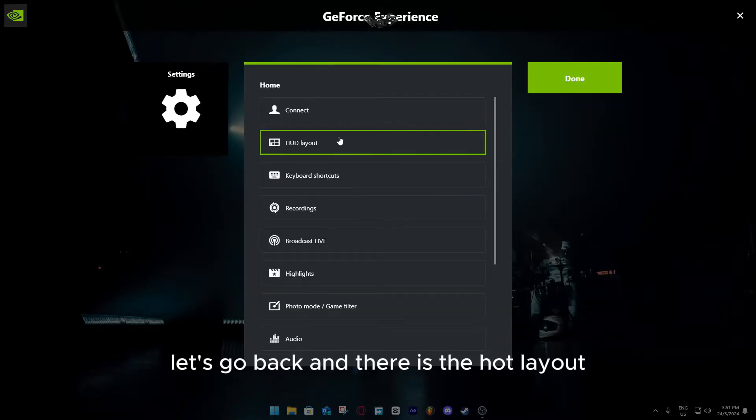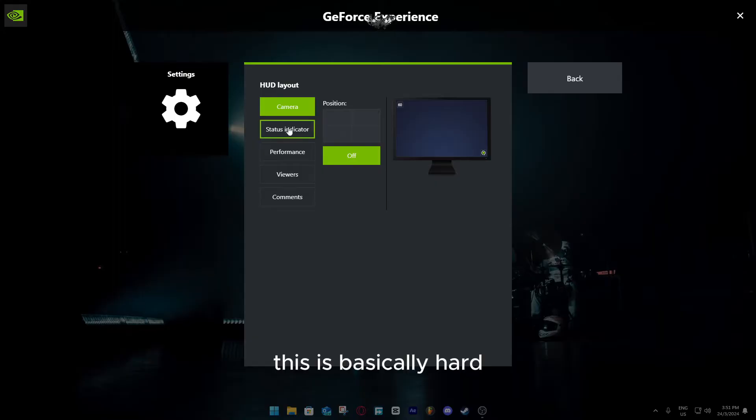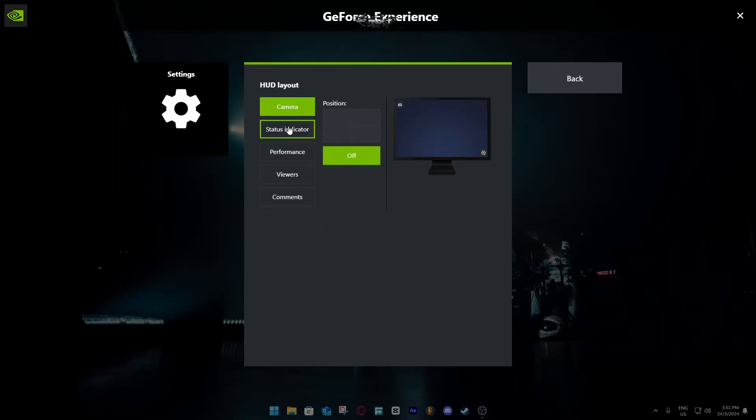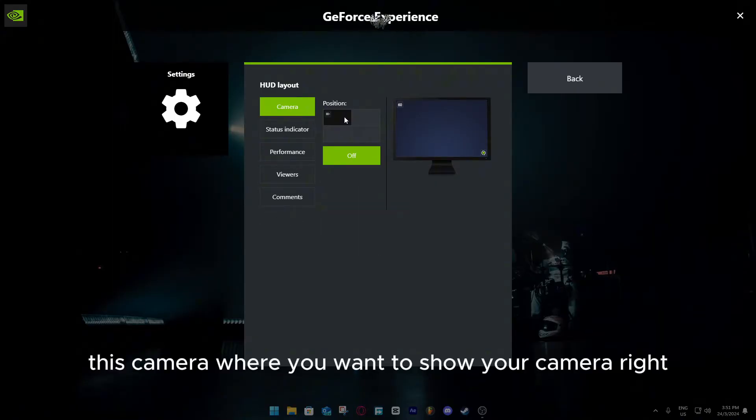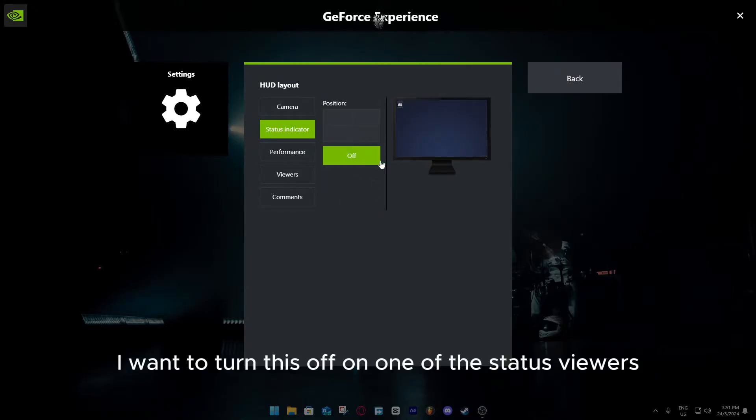Let's go back, and there's the HUD layout. This is basically HUD, you want to see what's going on, performance. There's camera, where you want to show your camera. Status, I'm going to turn this off, I don't want the status.